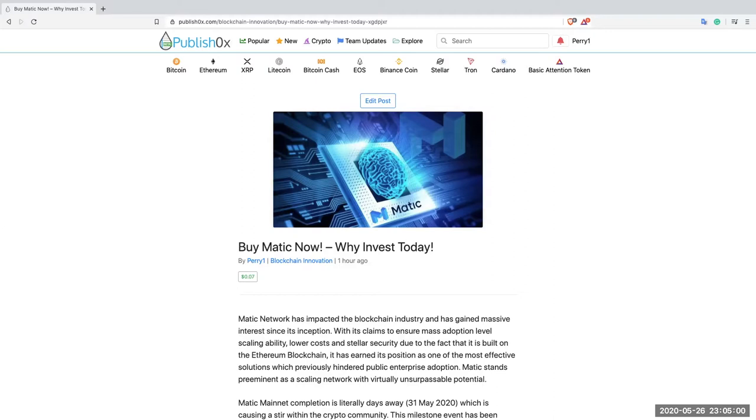It's an interesting article and we'll go into it in a short while. I just wanted to note that this article was written on Publish OX. Publish OX is a decentralized website for publishing articles.